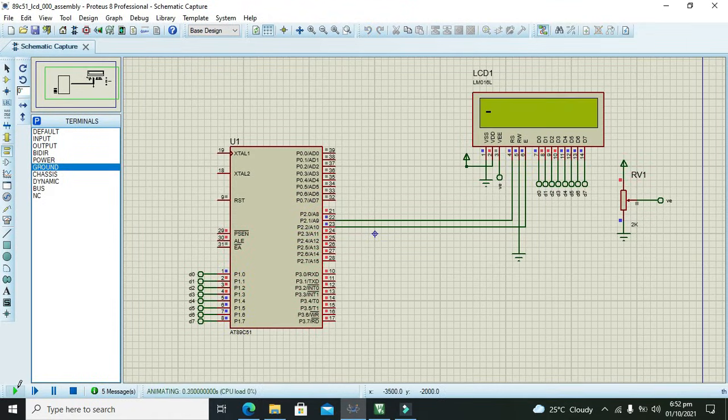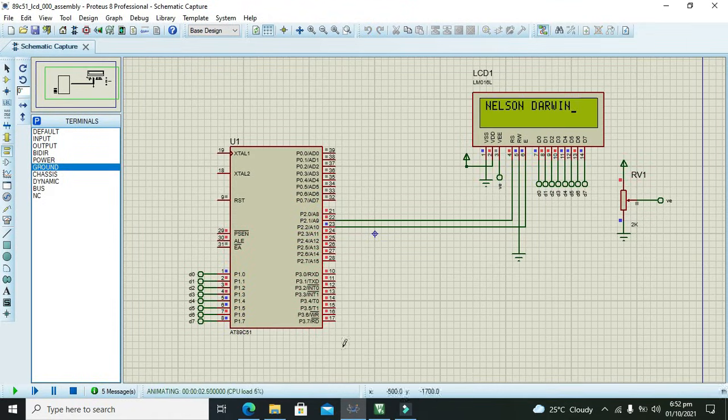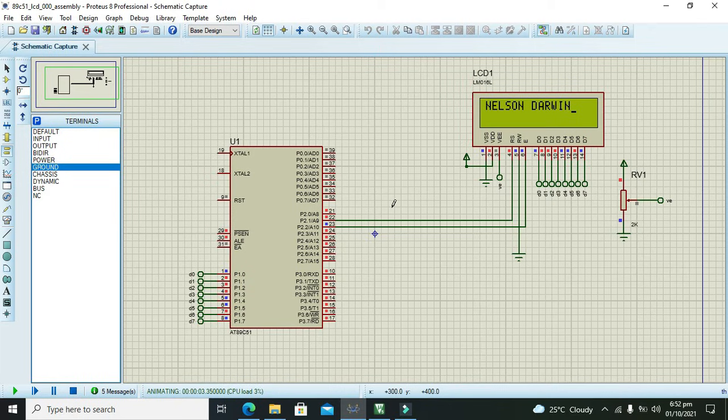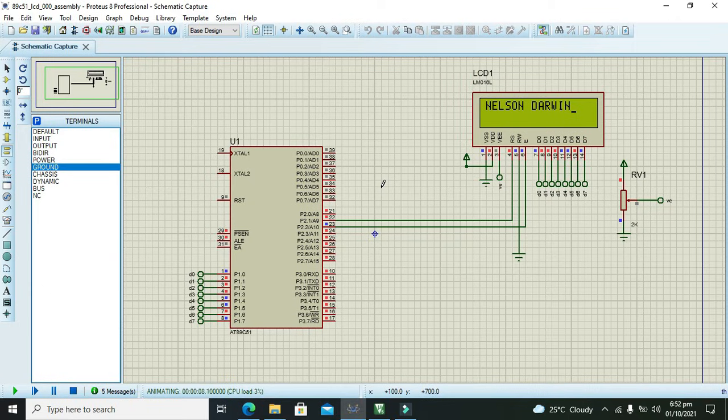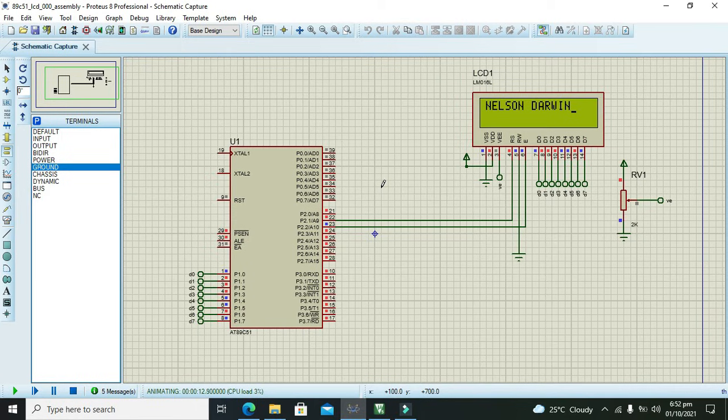Now we will run it and now you can see that we have interfaced the LCD with the AT51 with the help of assembly language in micro vision Keil. Hopefully you got this simple concept. Don't forget to subscribe our channel, thanks for visiting.